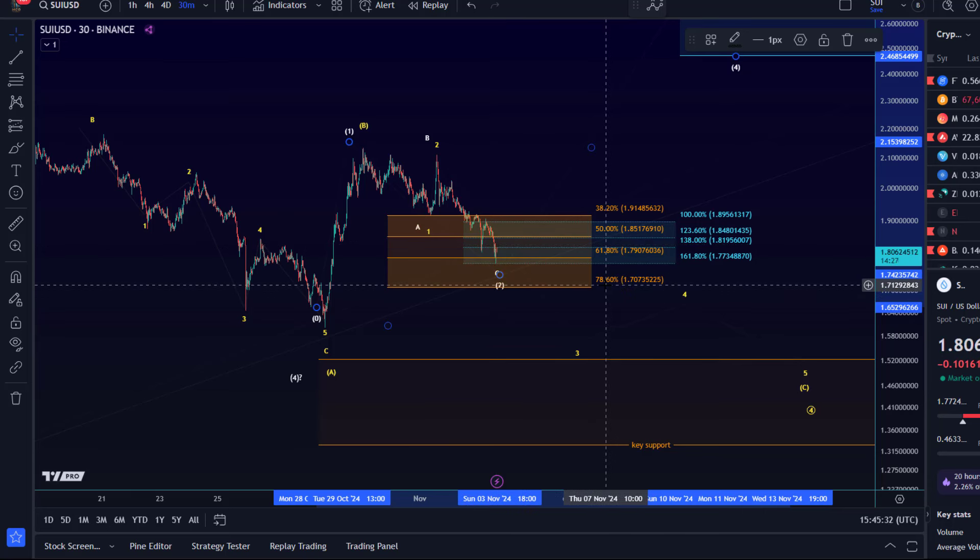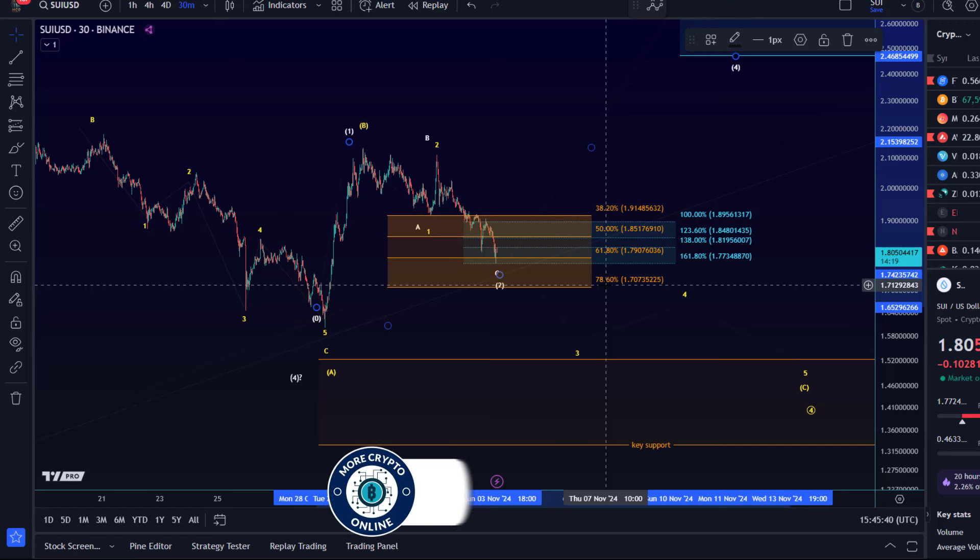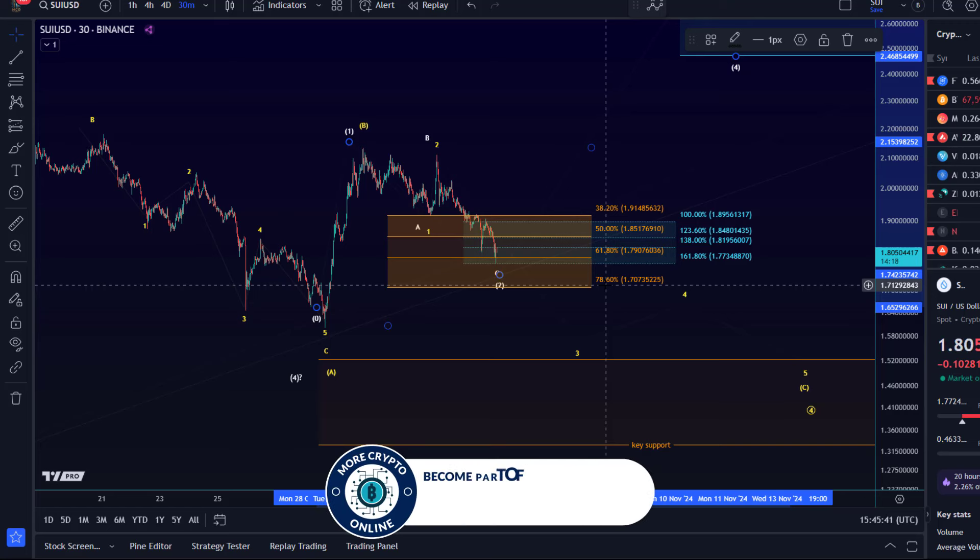That's the invalidation point. 1.70, which is a 78.6% retracement, is not invalidation, but if that level breaks it's a warning that likely there will be invalidation. But again, there is no formal invalidation until the price really breaks below 1.60.